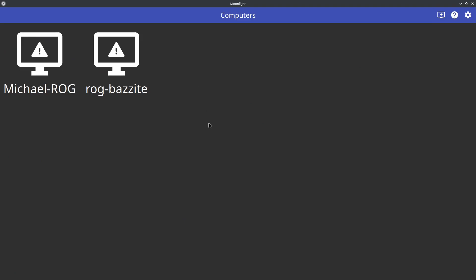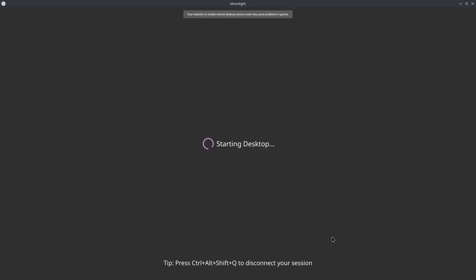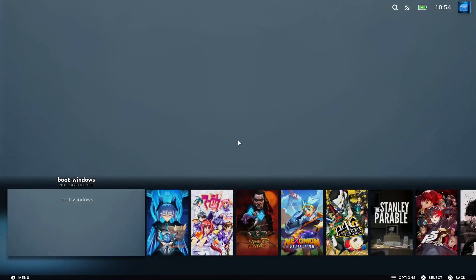Note that I am recording this while remotely linked to my ROG Ally, so I unfortunately can't show you the full boot sequence. And now we're in Bazzite.